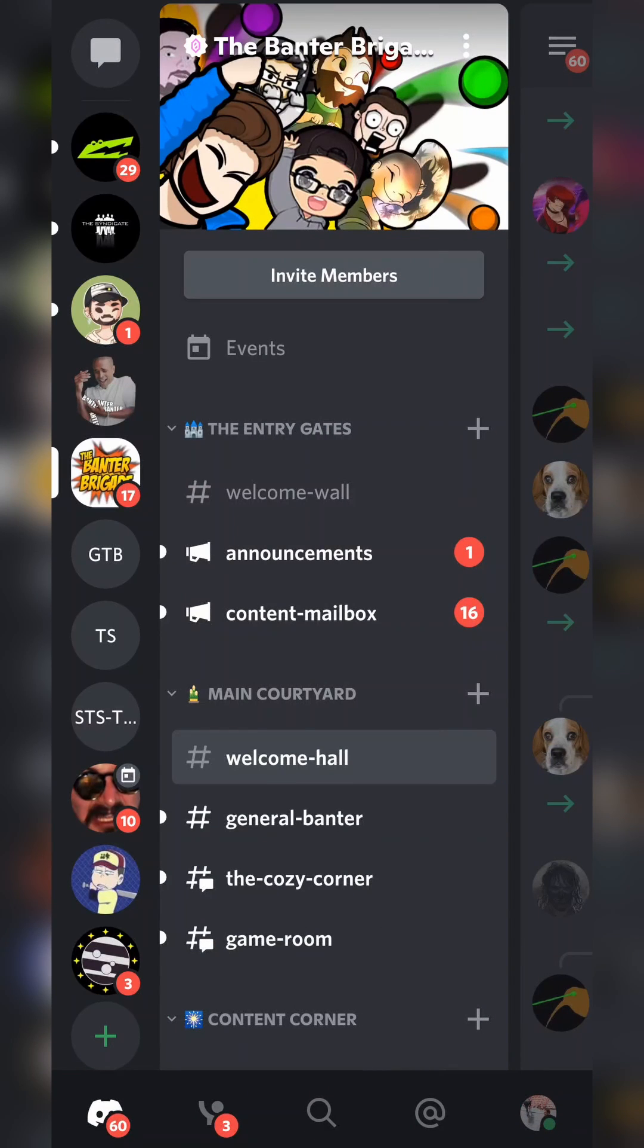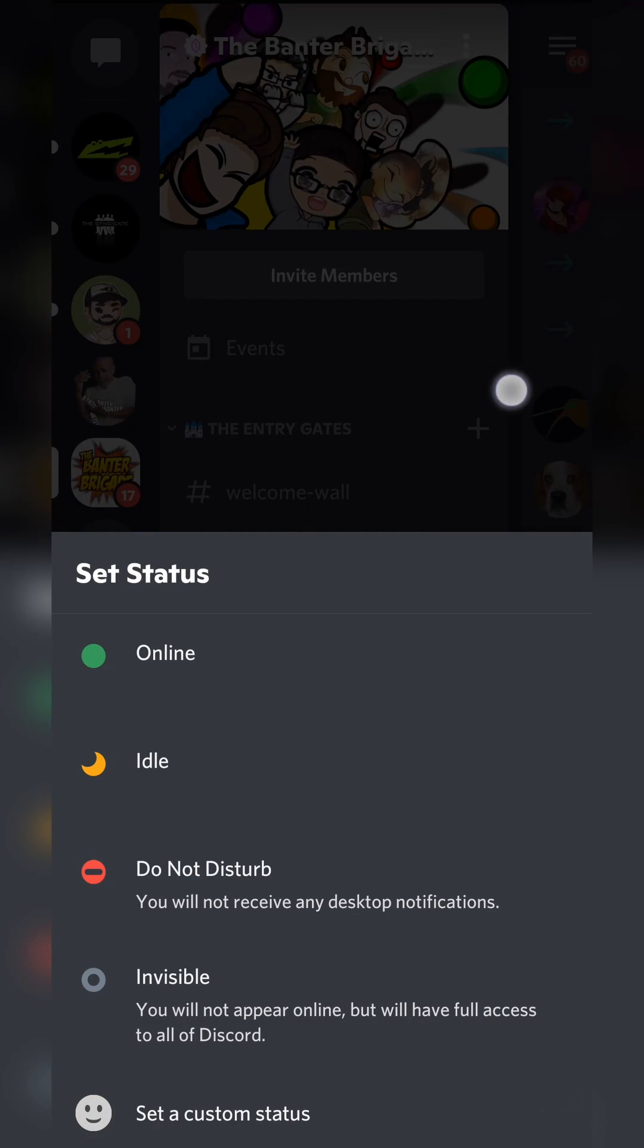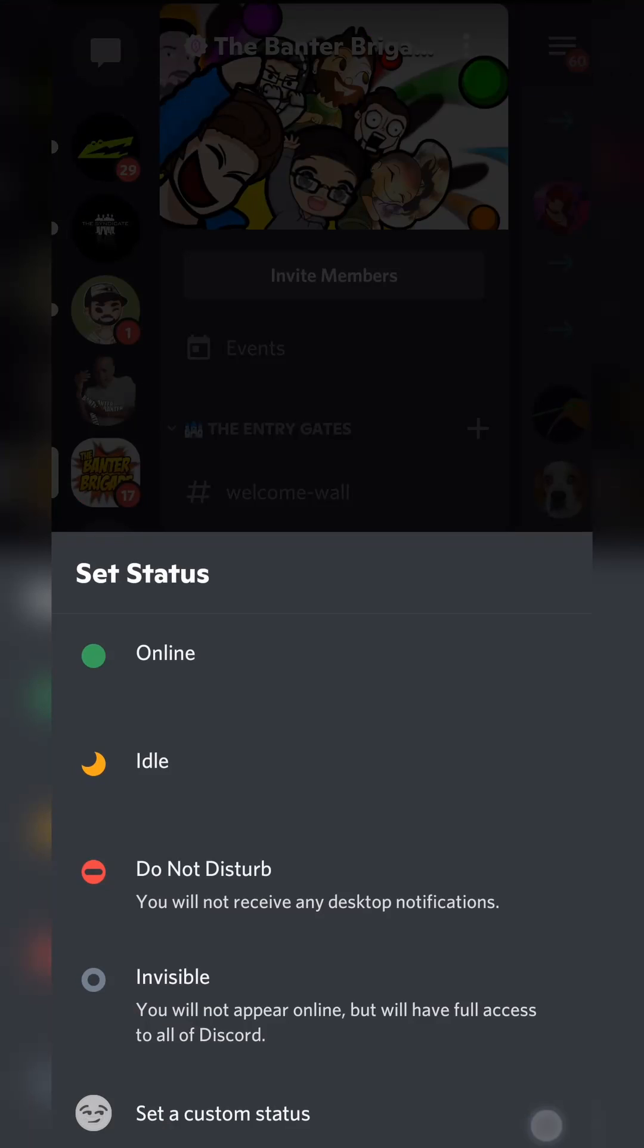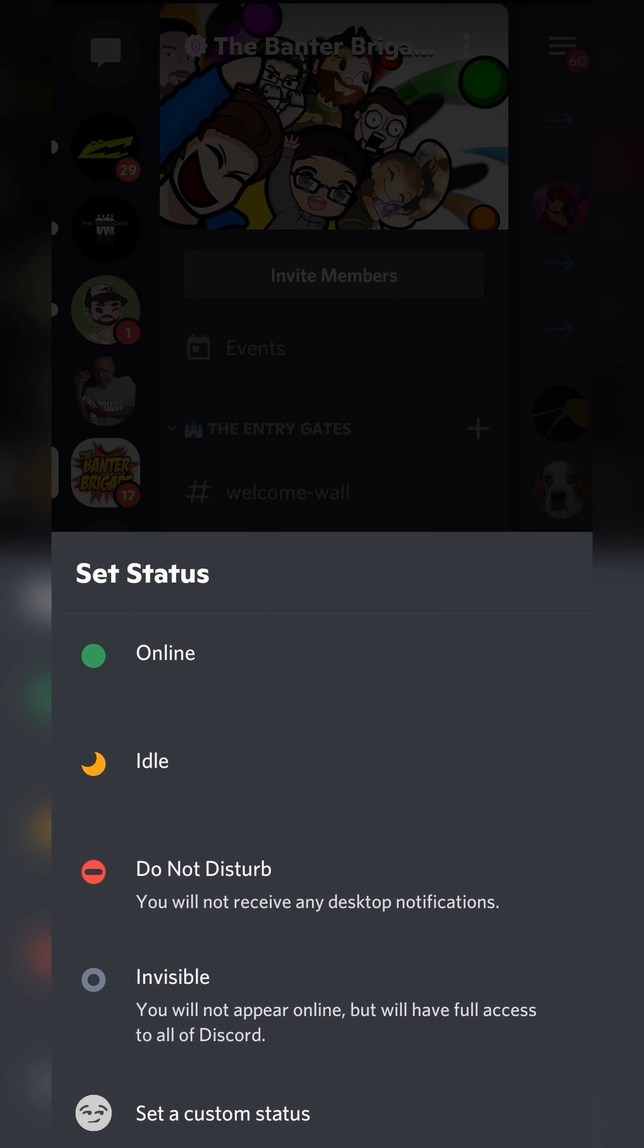From this point we're going to be coming down to the bottom right where we should see our user profile. And here we have two options. We can either long press this which will open up this set status option where we can then select our status. So here we can choose online, idle, do not disturb or invisible.